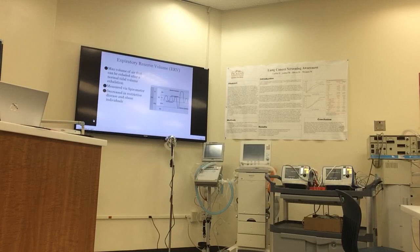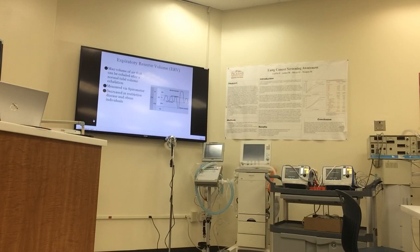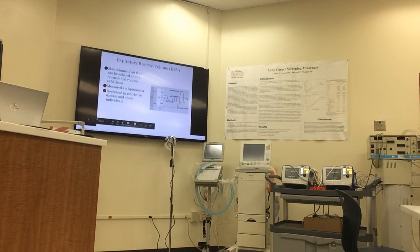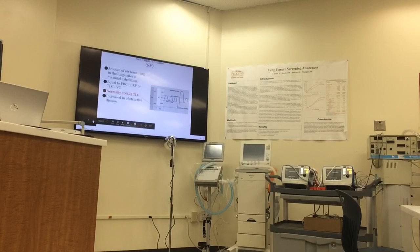The ERV can also be measured by spirometry. It's the maximum volume of air that can be exhaled after a normal tidal volume. It can be decreased in both restrictive disease and obese individuals, which would cause a restriction.